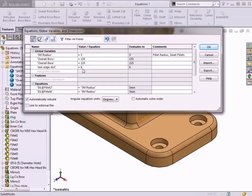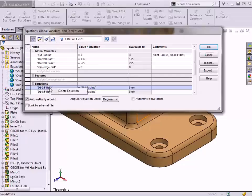If I ever need to delete an equation, right-clicking in a row of the dialog will give me this option.